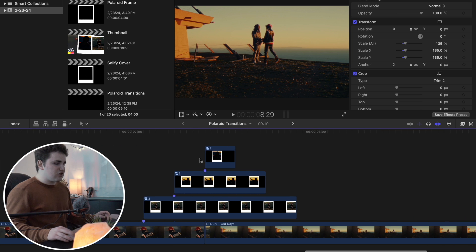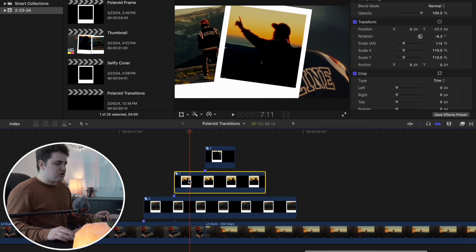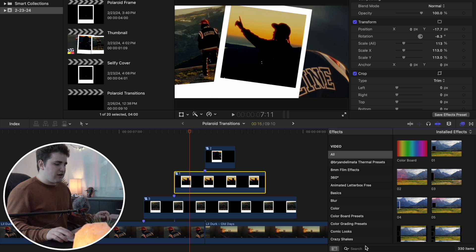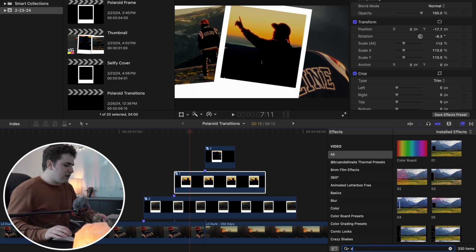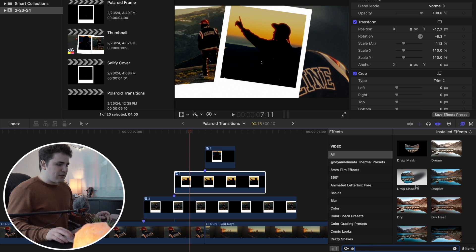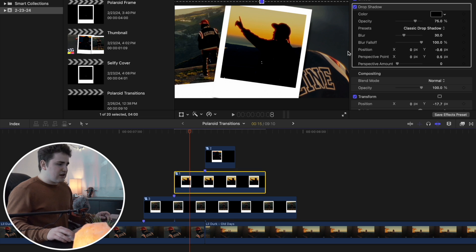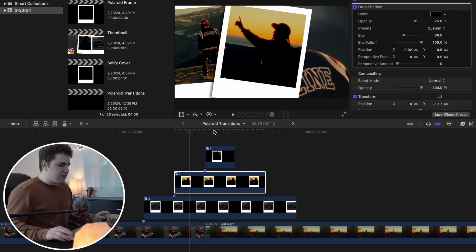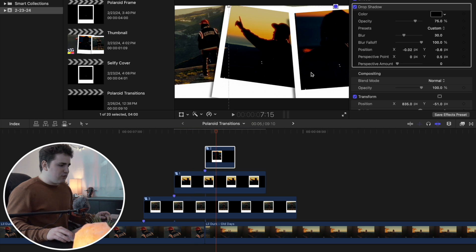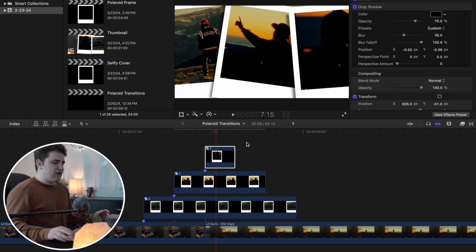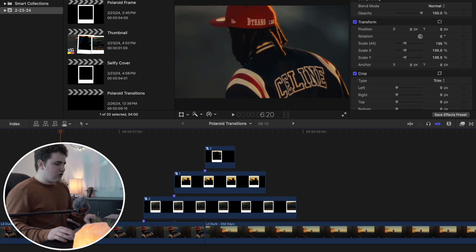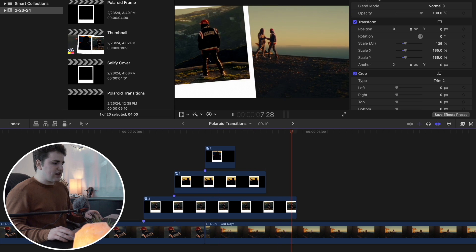You can also select each Polaroid overlay and add a drop shadow. Head over to All effects and type in 'drop shadow.' Apply the drop shadow to the first, second, and third Polaroid overlays. Then move the drop shadow over — it creates a little bit of a shadow, giving it a little bit of depth. You obviously don't have to do that, but it looks really cool.